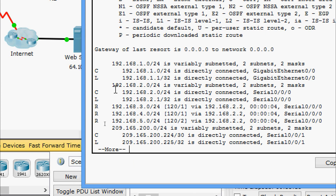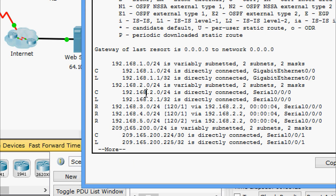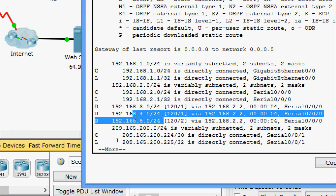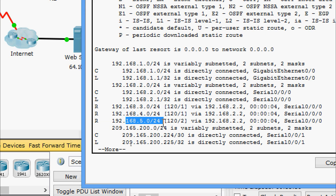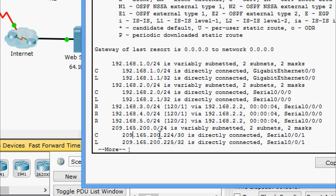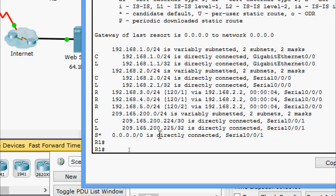On R1's routing table we can see all the networks: 192.168.1.0, 2.0, 3.0, 4.0, and 5.0 — learned via RIP Version 2. We can also see the default route marked with an asterisk.